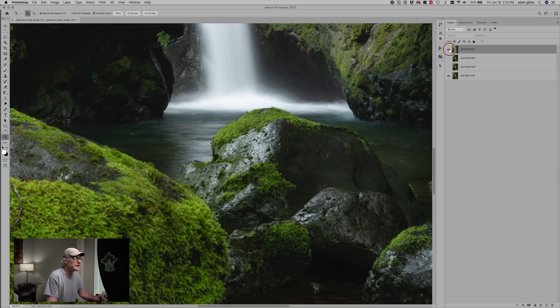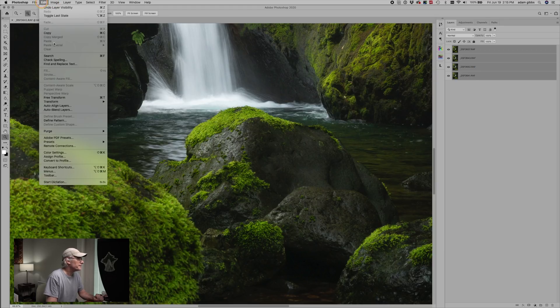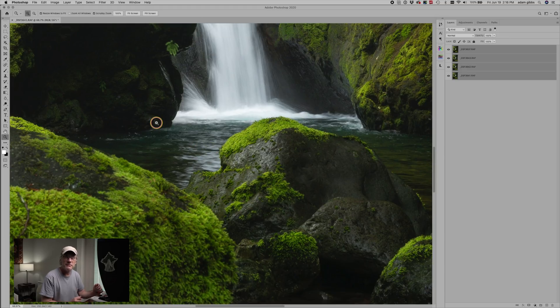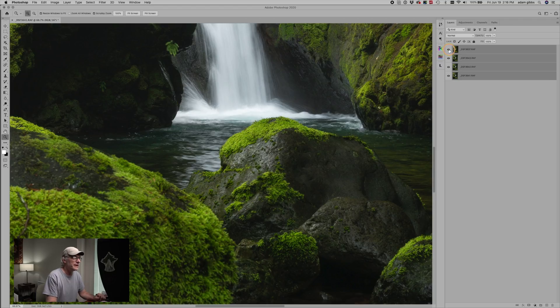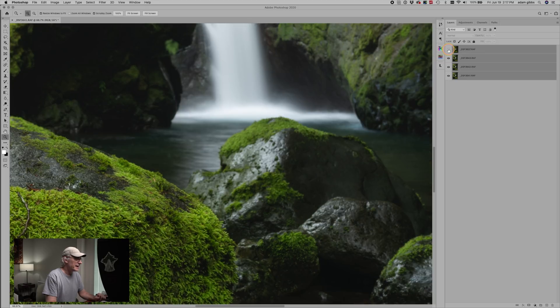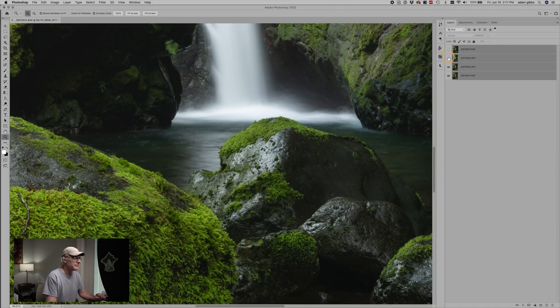The first thing we want to do is select all of these layers, then go up to Edit and Auto-Align Layers. Click on Align Layers and that'll align all of those images if there were any discrepancies or a little bit of movement. As you saw in that fourth image, there was quite a bit of movement, so it should be able to line them all up. Now if we click on the various layers, you can see it's done a pretty good job of lining them all up.